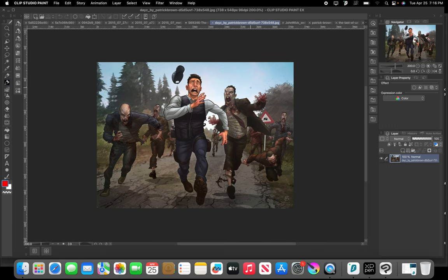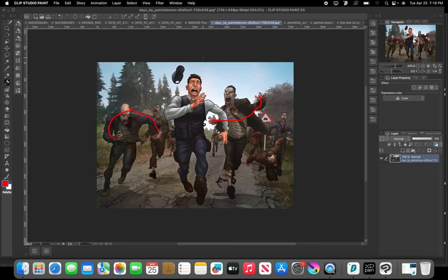This is a Day Z painting that he did. Again, all of these lines are converging to our main focal point. We can clearly see what our main focal point is, which is the main character here in the foreground.